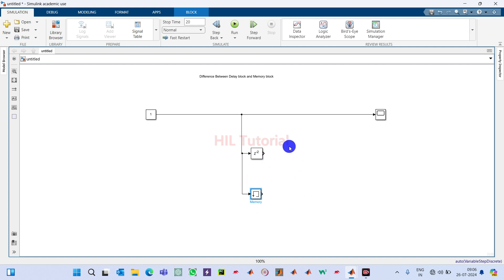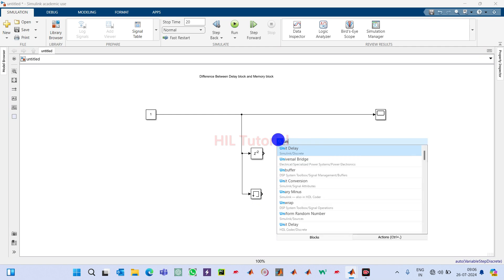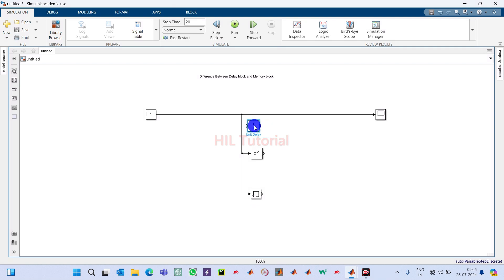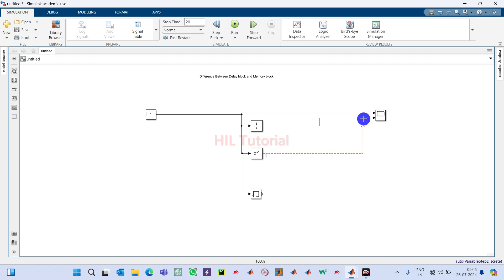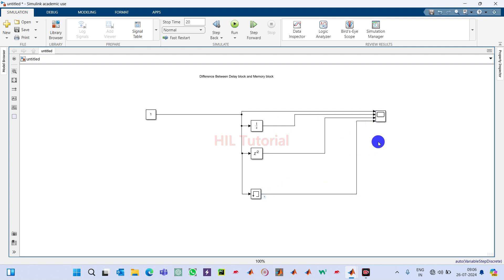Before verifying, I also add a unit delay block so that you will be able to understand the difference between unit delay, delay block, and memory block. I connect all of these and then run the simulation.